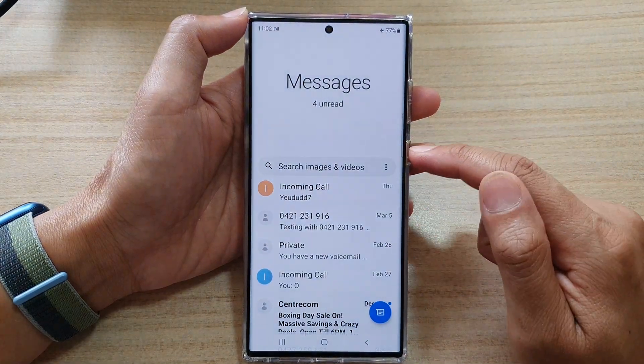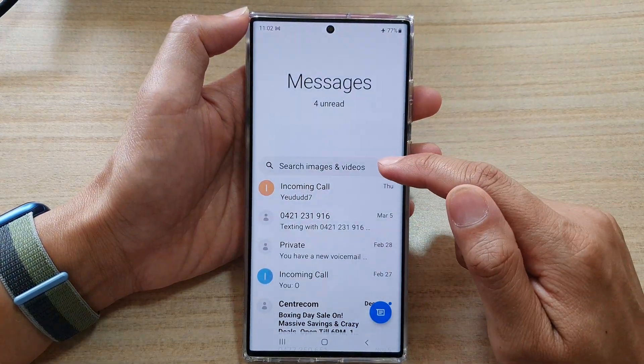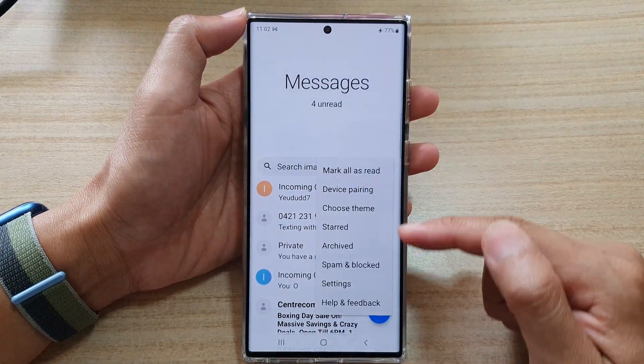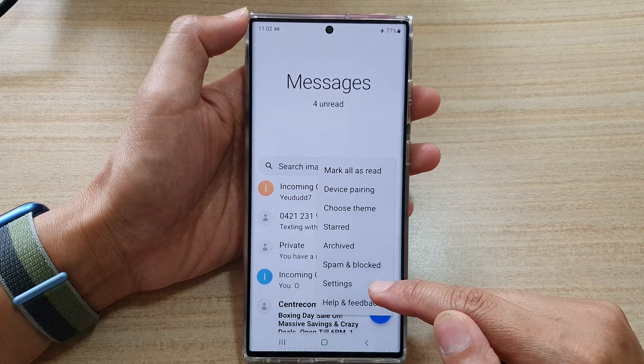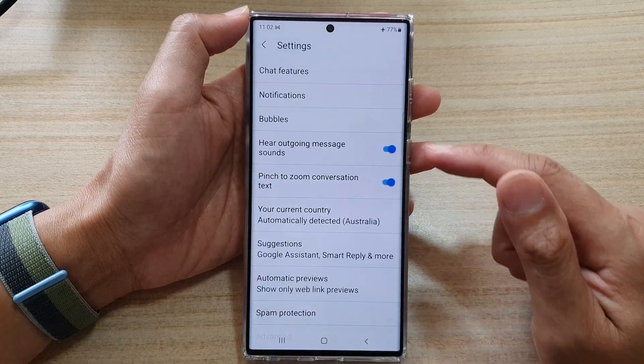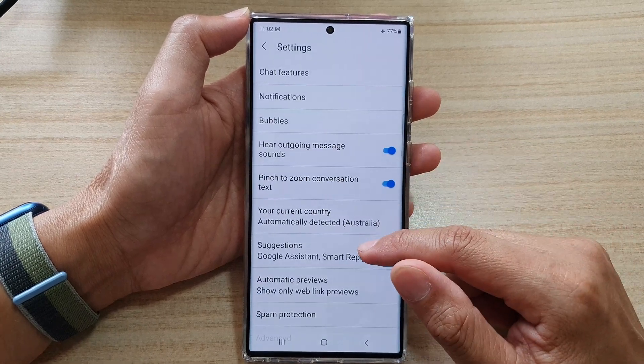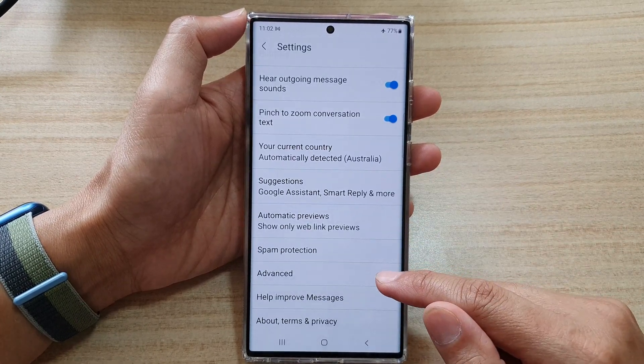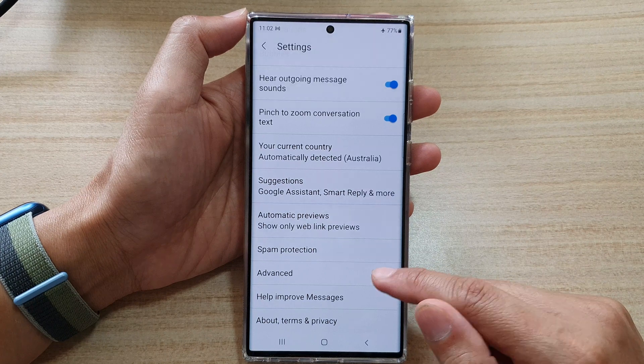Next, tap on the option key at the top, and from the pop-up menu select Settings. In Settings, go down and tap on Advanced.